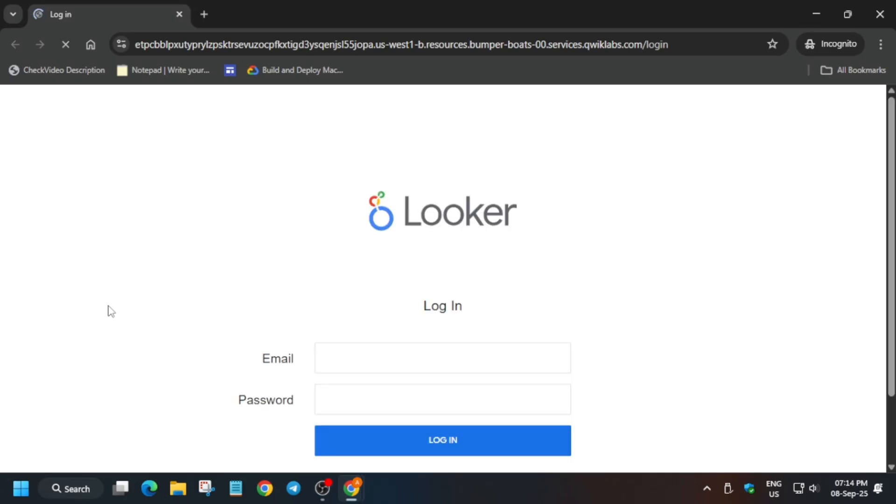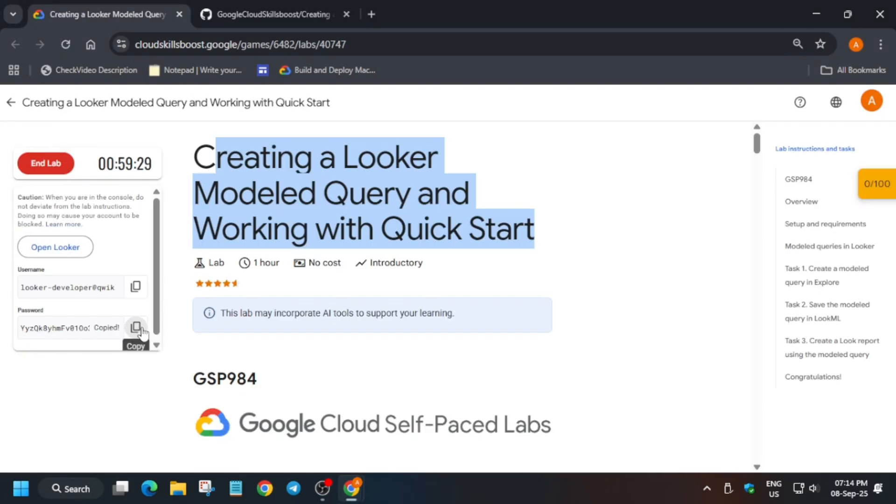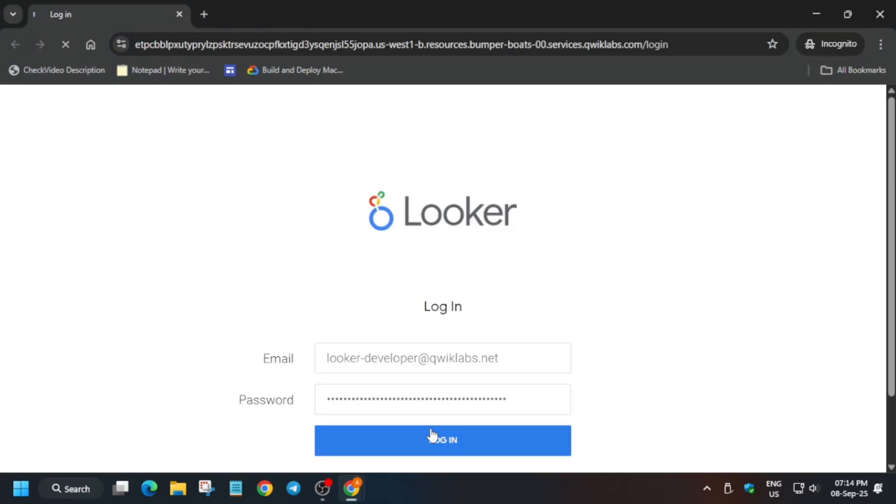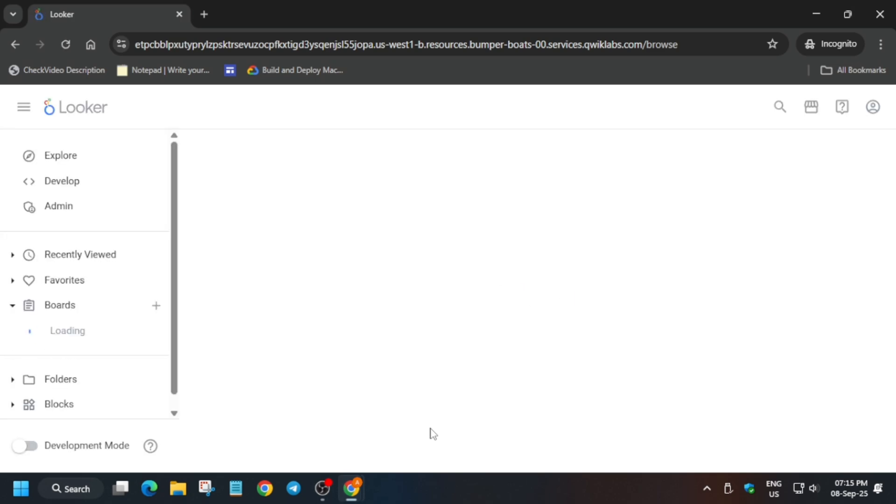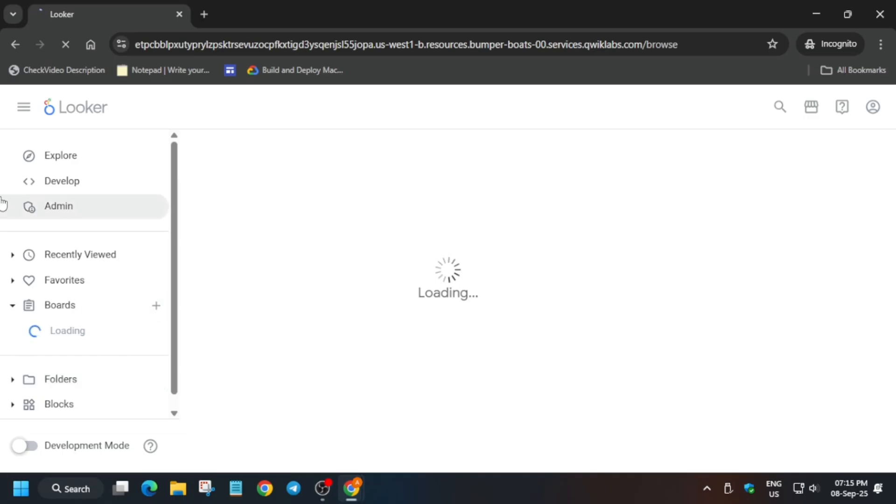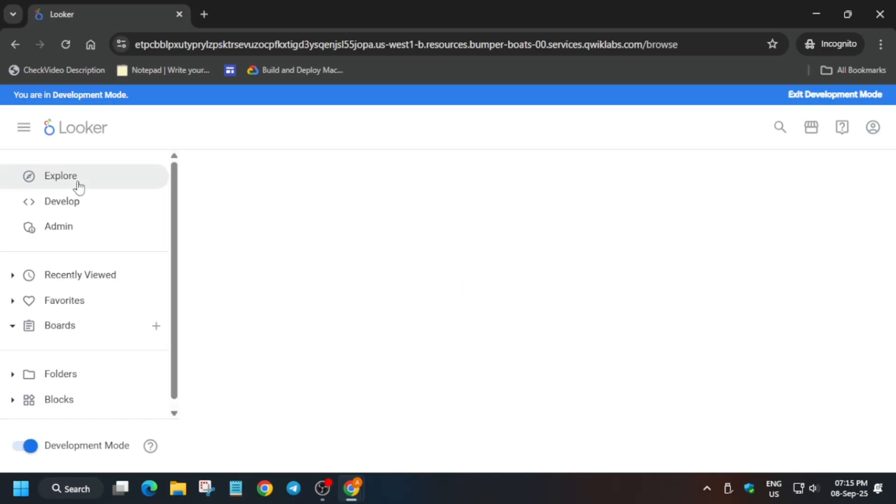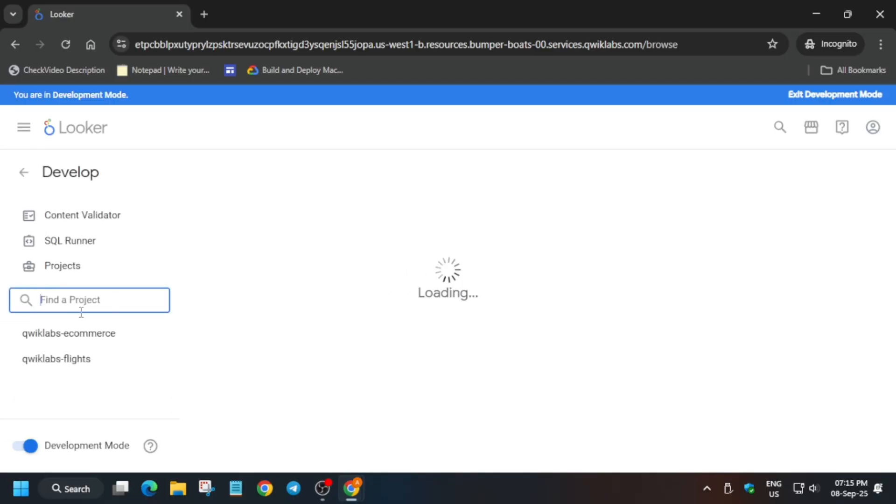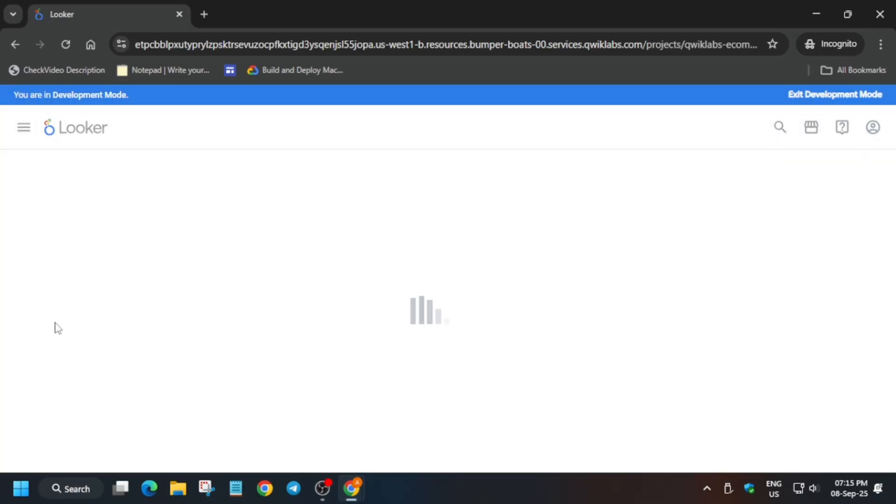Log in with your credentials mentioned on the lab instruction. Most important thing is you have to click on this development mode toggle, otherwise you won't be able to modify the file. In the downside you can see development mode - click on it. Once you've enabled it, it will look like this. Now open the QuickLabs e-commerce.